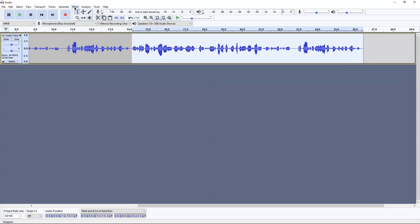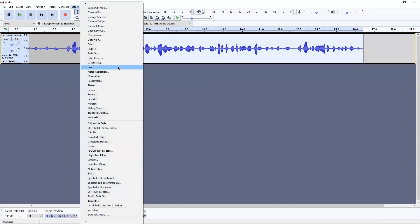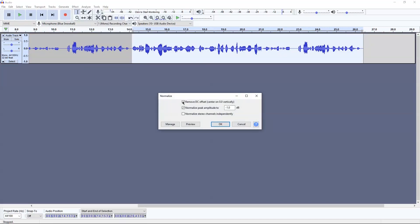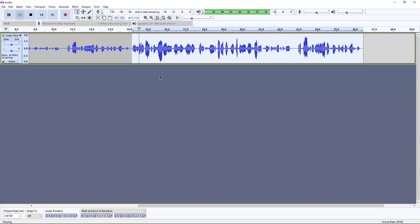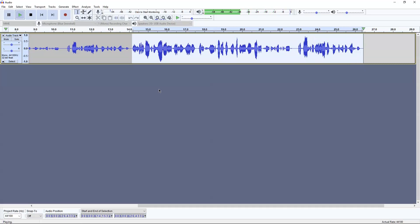After doing Washok, grab the same section and click on Normalize. Use the default settings and just click OK. You can hear that it got louder and a bit crisper.